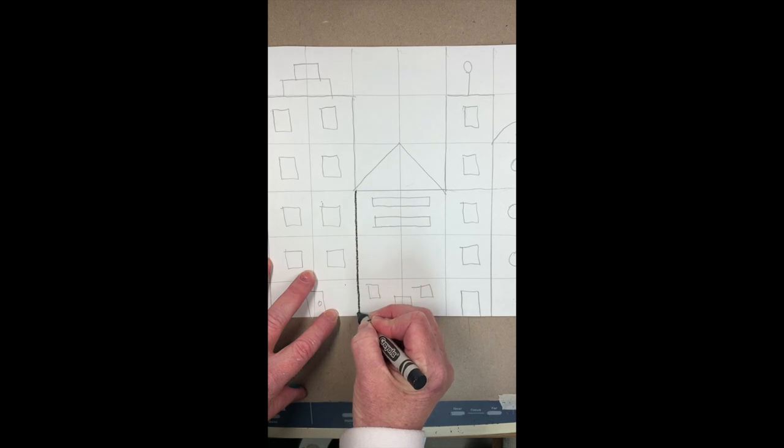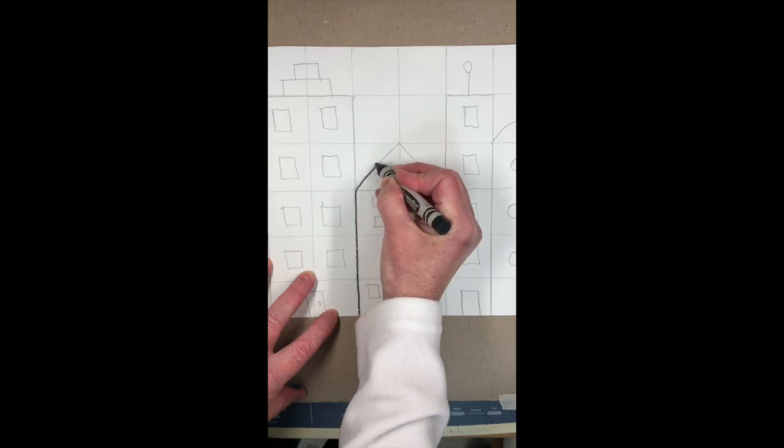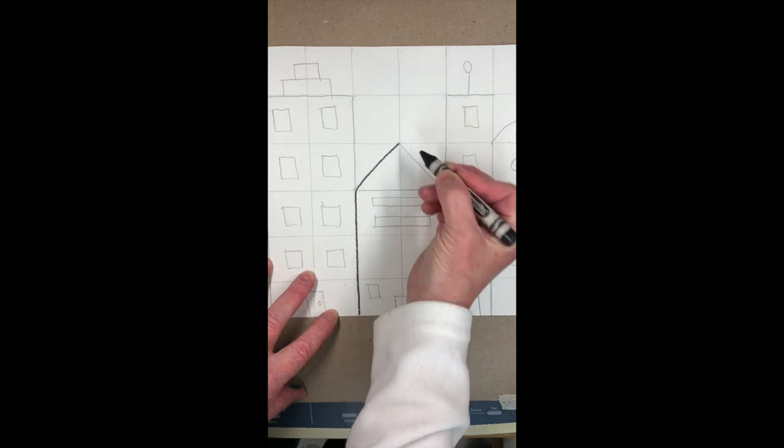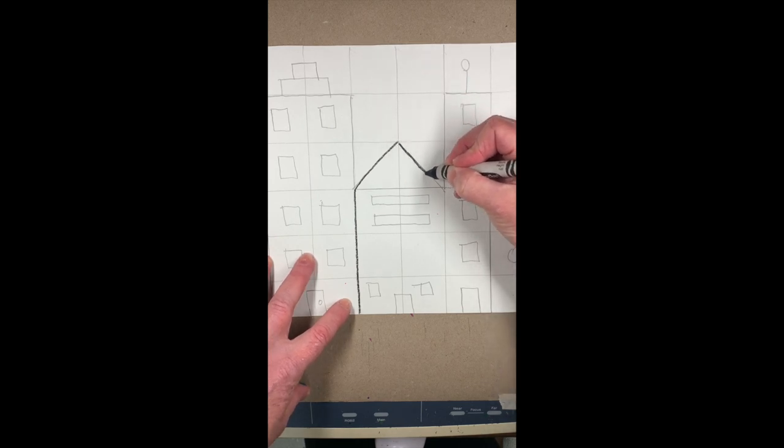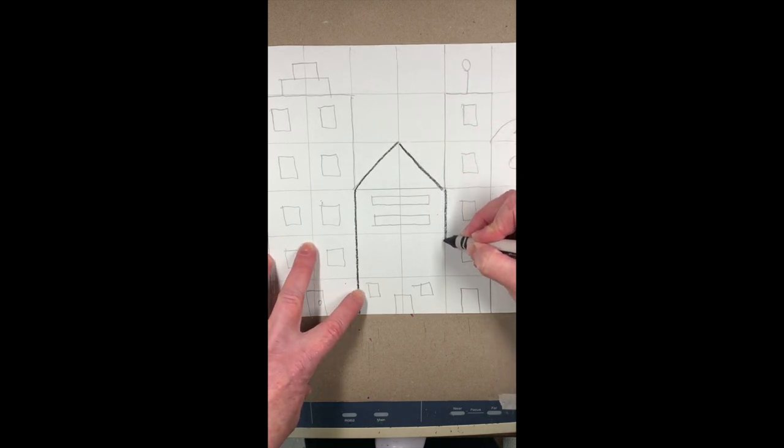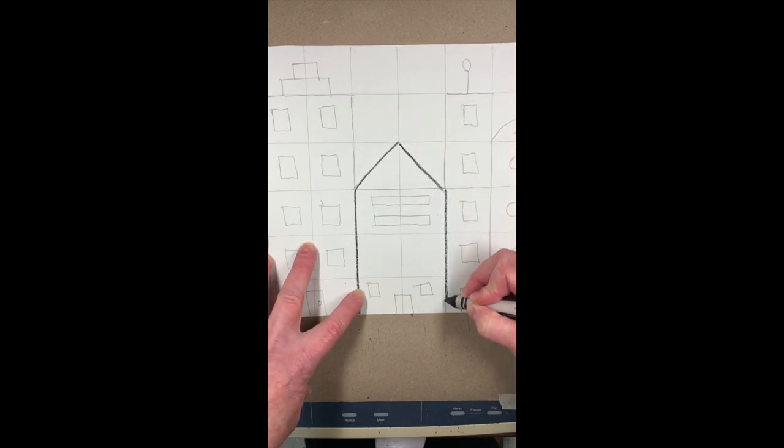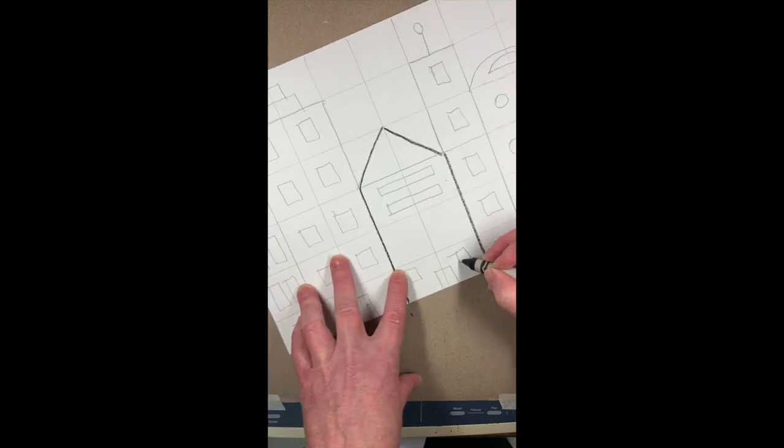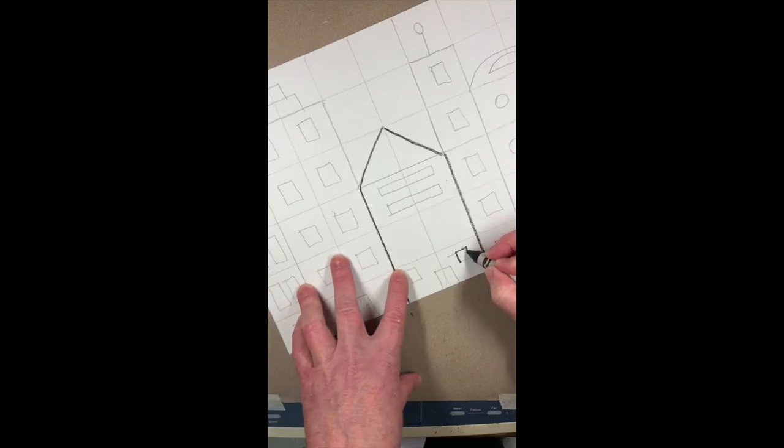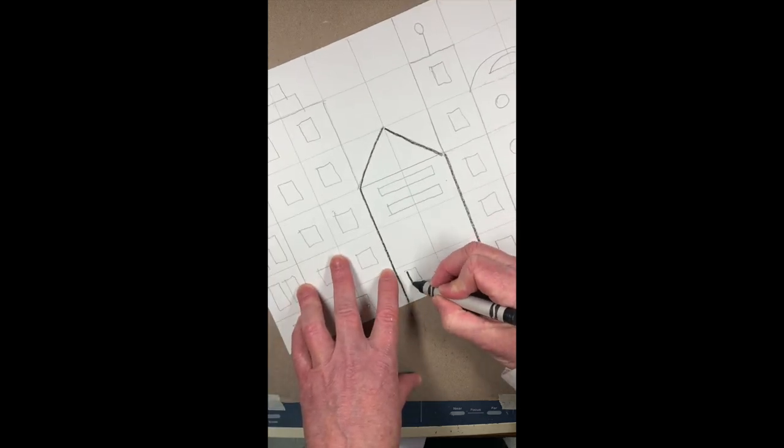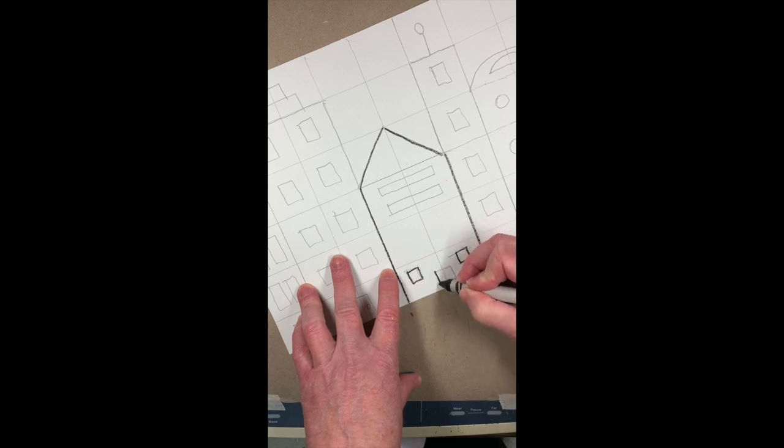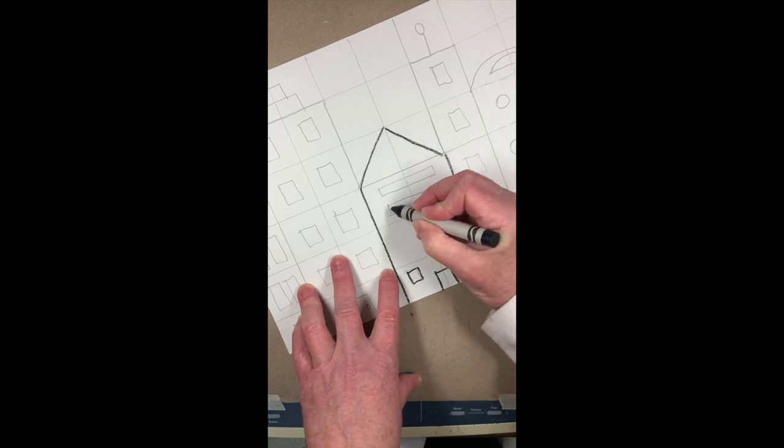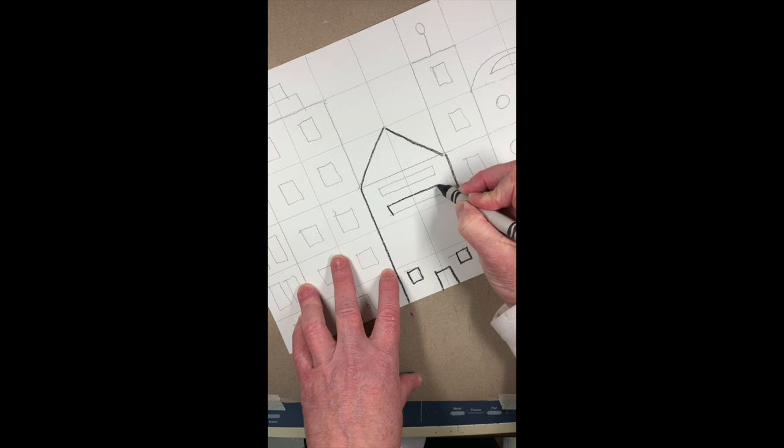You can either use a black marker or a black crayon to do this. I'm going to try one building here with the black crayon first just to see how it works with the markers that we're going to be using.